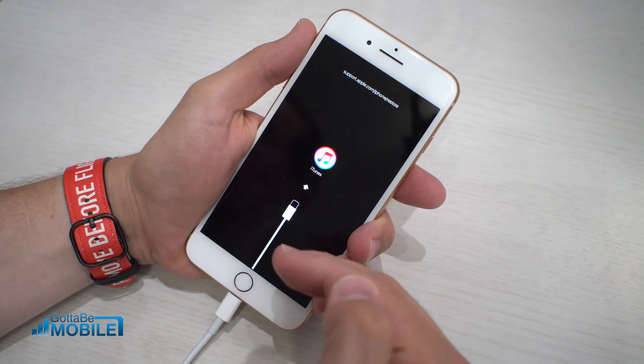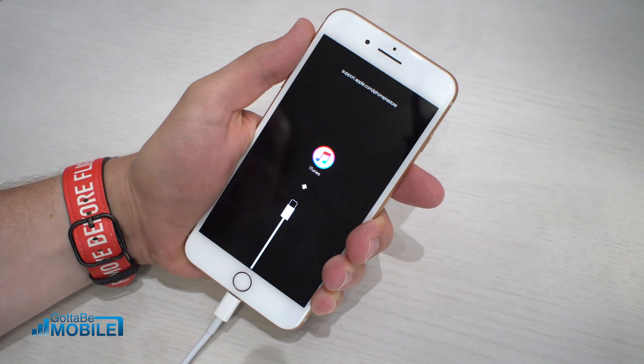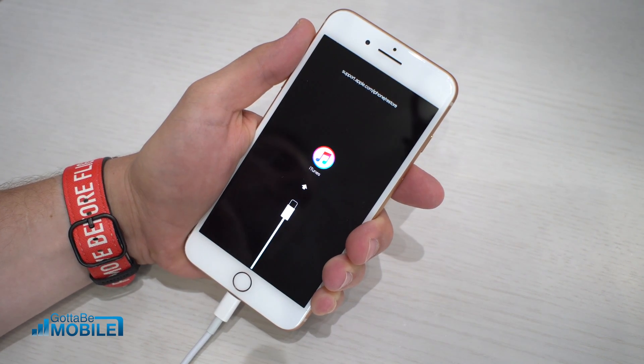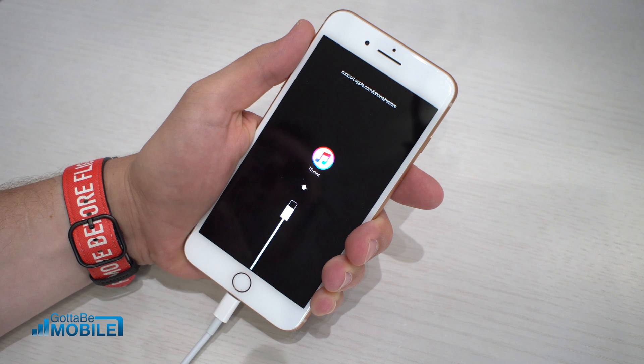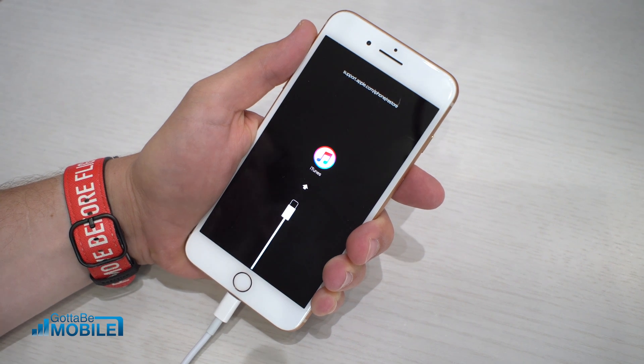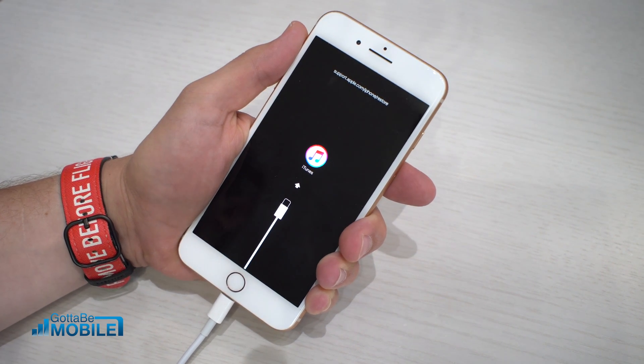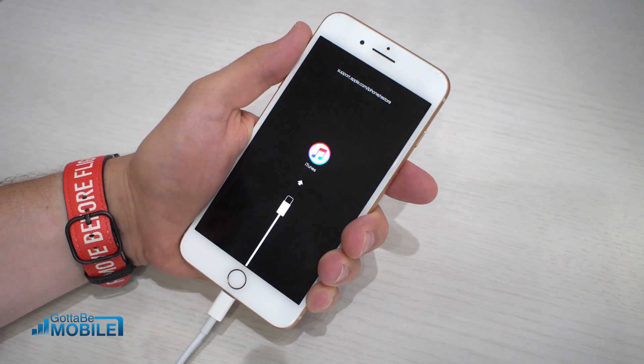Now, I'm already plugged into my computer, so what I can do is I can go over there, and I'm going to be able to complete the restore.